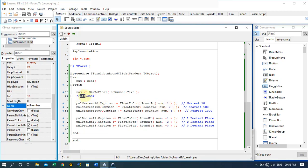When rounding to the nearest hundred, we consider the whole number 154. Since the five after the one is more than four, this rounds up to 200. When rounding to one decimal place, we look at the digit after the five — which is six, more than five — so one is added to the five making it six. The result to one decimal place is 154.6.